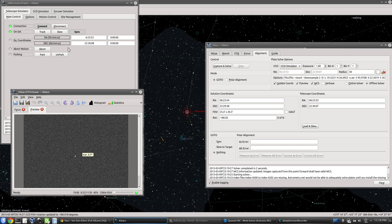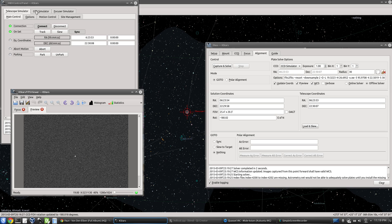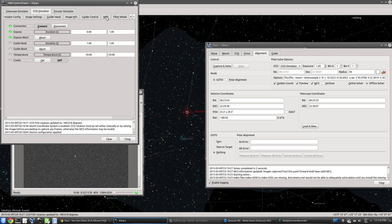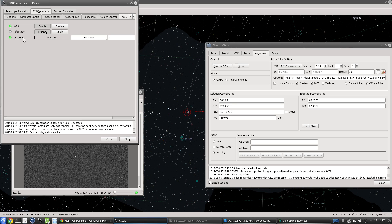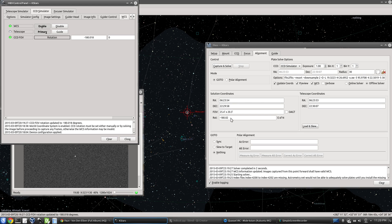So if we go to the CCD driver, you will find that there is a WCS tab here. And we can see that the CCD field of view rotation was set to the same value we find in the solution, pretty much.